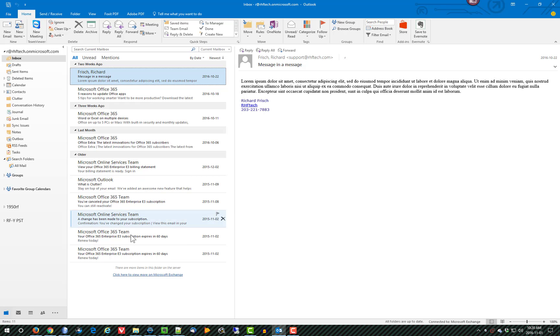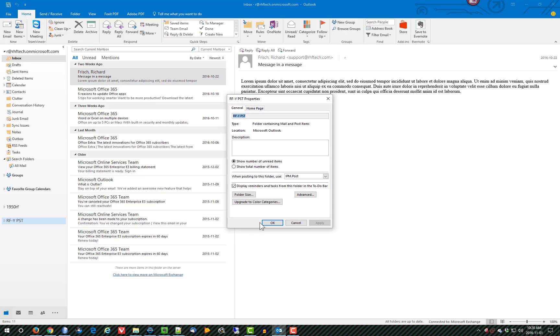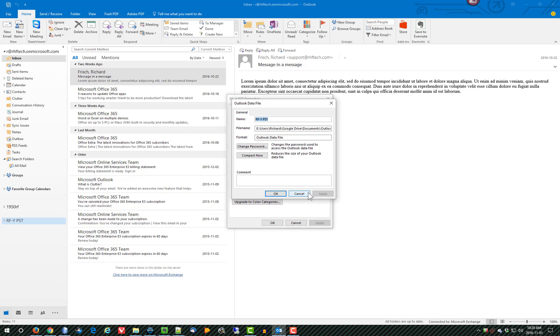Now let's compact a PST. So I have one attached down here. I will right-click on that, go to Data File Properties, and from there I will go to Advanced, and from there I will click Compact Now.